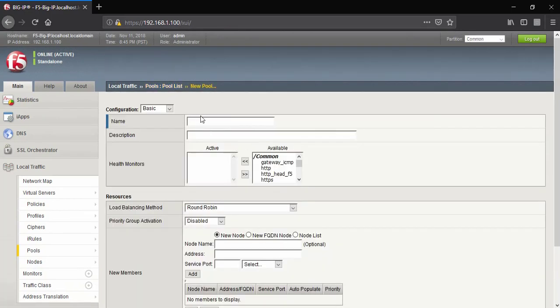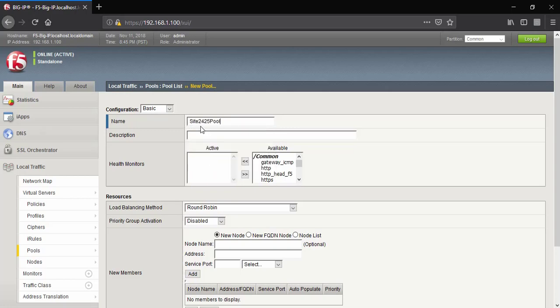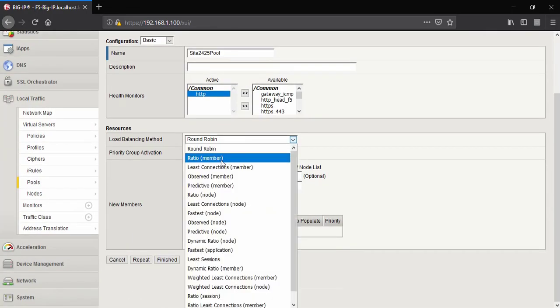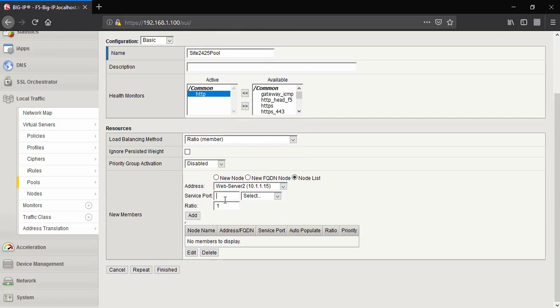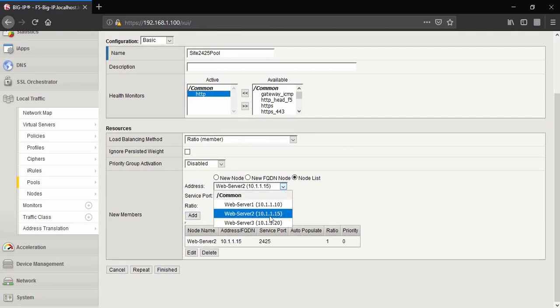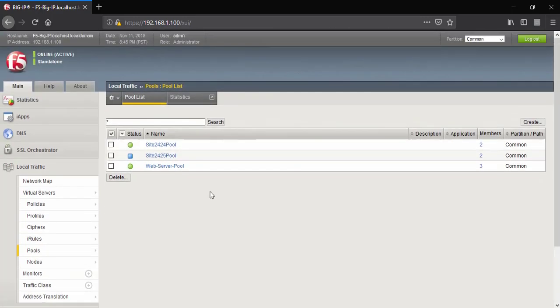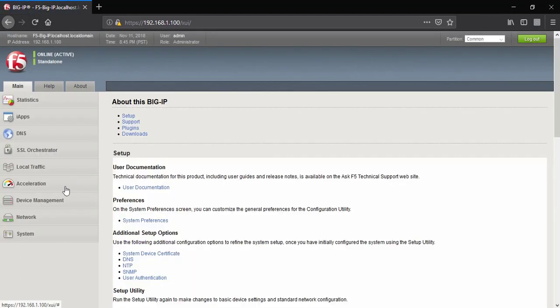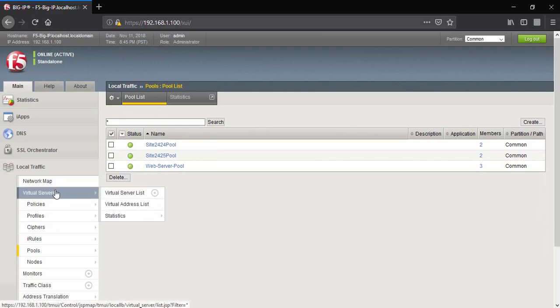Create the second server pool named 'site2425pool', health monitor HTTP, load balancing method ratio member-based. Add server device 2 on port 2425, server device 3 on port 2425, then click Finish. Both server pools are now available.